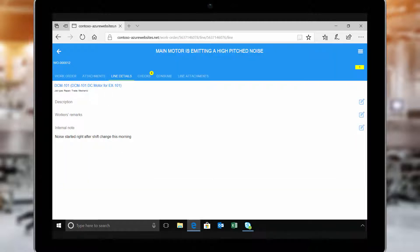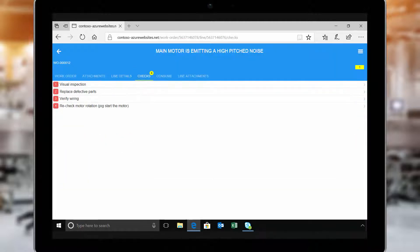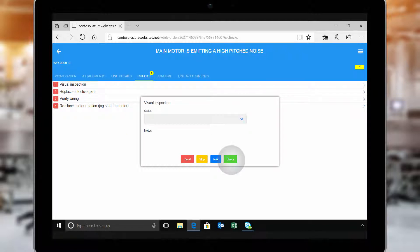Now, Natasha is ready to begin completing the prescribed checklist. As she works through the items in the checklist, she marks them as complete.